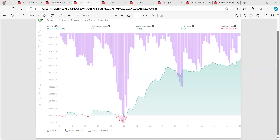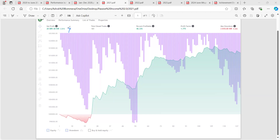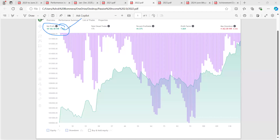In 2021, the profit was 20,089 points — close to 3 lakhs rupees. Total number of closed trades was only 181, with an achievement rate of 40%. The drawdown was 2,818 points. In 2022, the profit was 18,166 points — approximately 2 lakhs 72,000 rupees. Total closed trades was only 175.